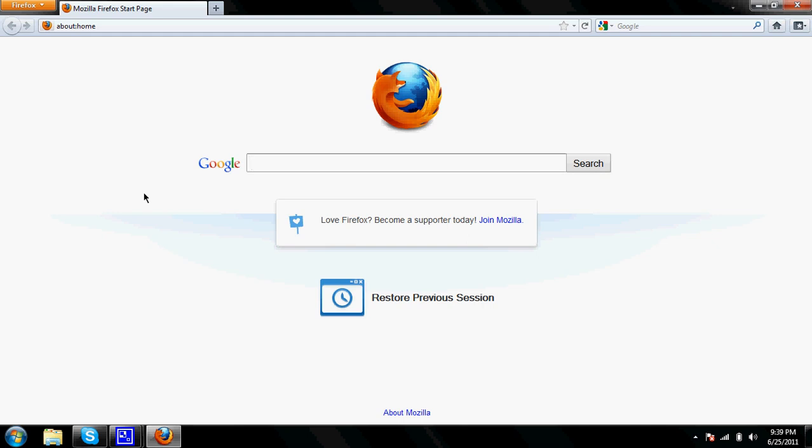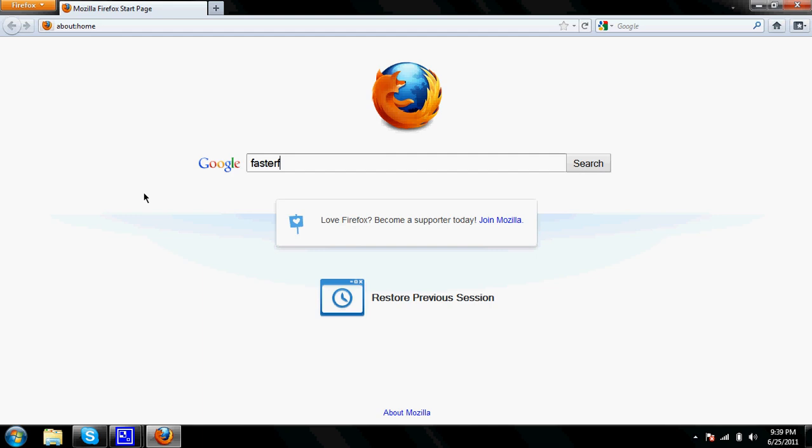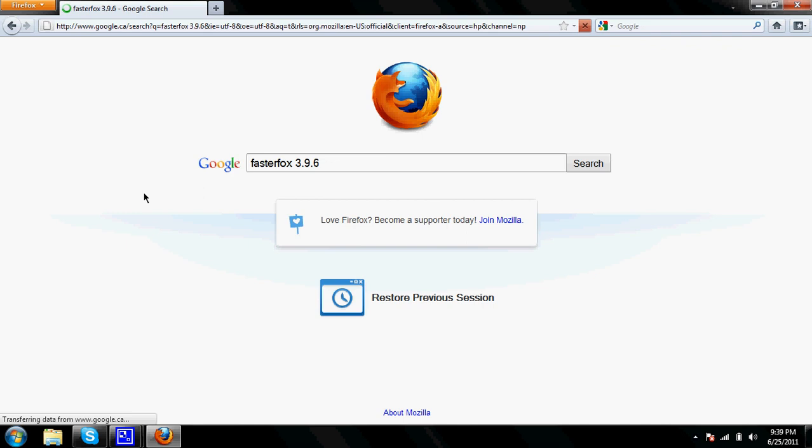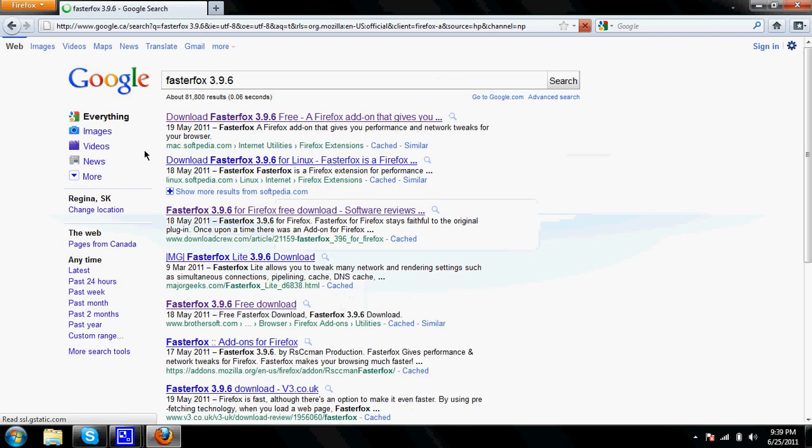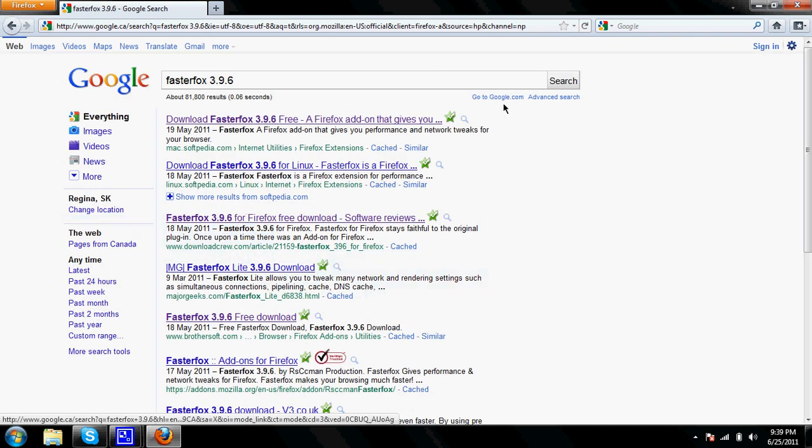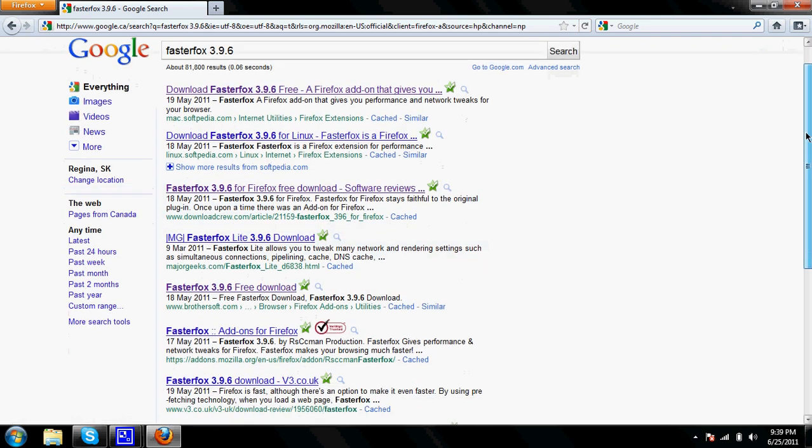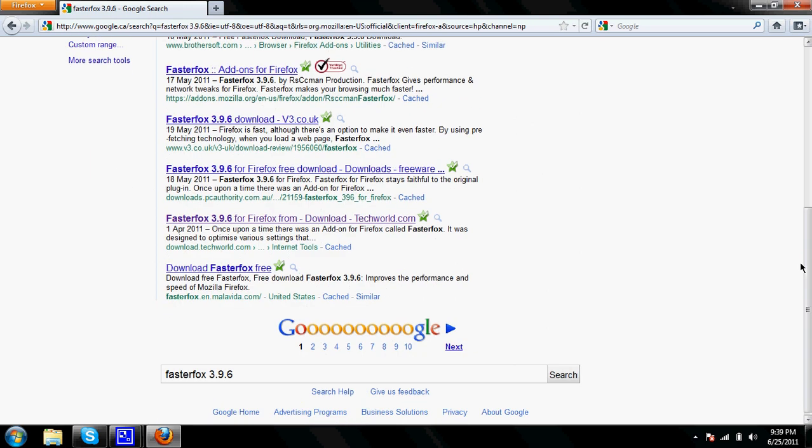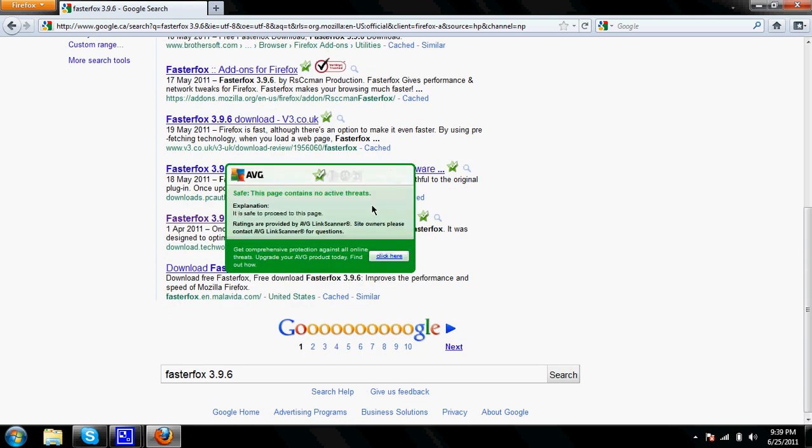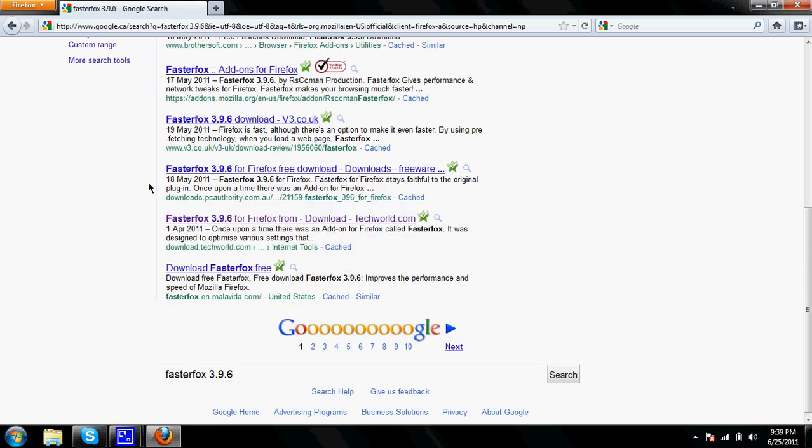So type in faster fox 3.9.6 and then just wait for it to load. As you can see it's kind of slow, that's why I want to make it faster. And click on the second to last one.